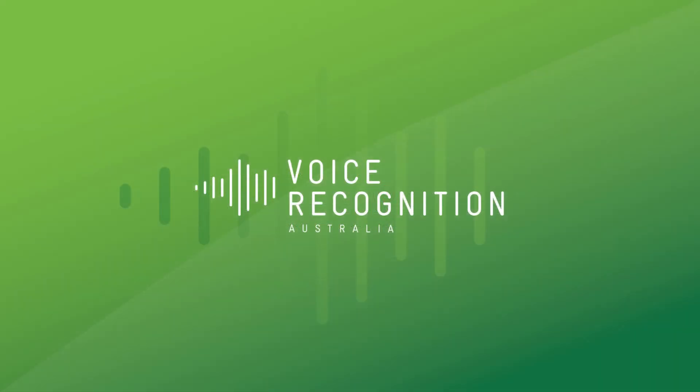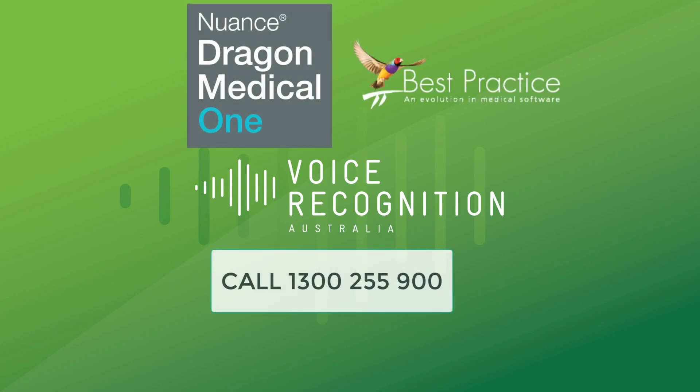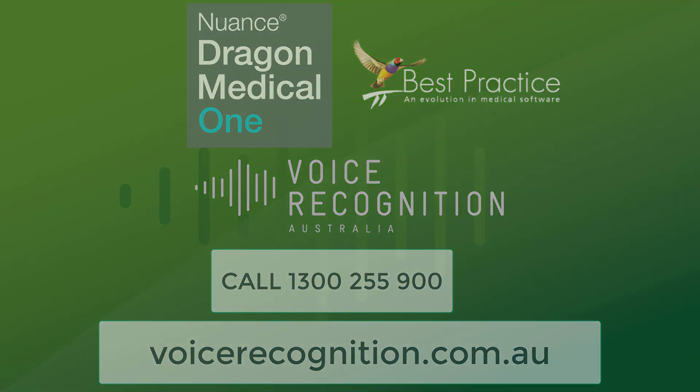If you've got any questions about DMO Dragon Medical One in Best Practice, give us a call on 1300 255 900. You can also visit our website, voicerecognition.com.au. As you can see, DMO is a fantastic product, easy to use, very accurate, and we can get you set up basically within a few hours.